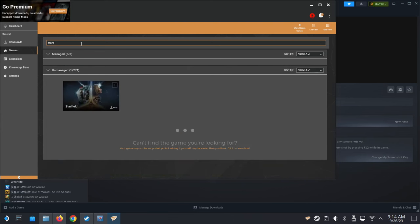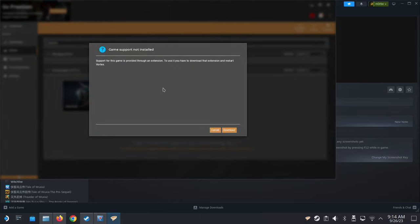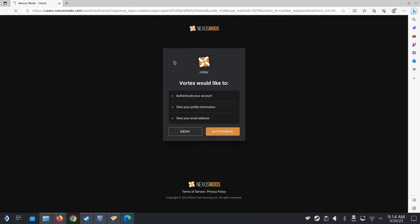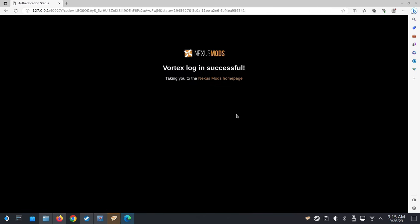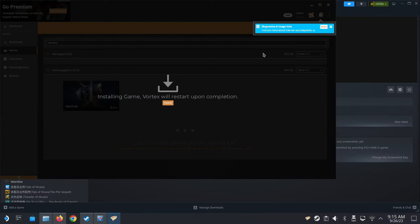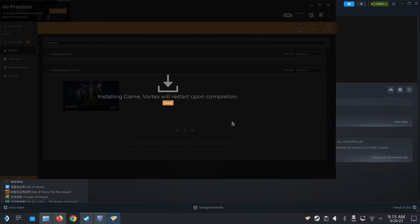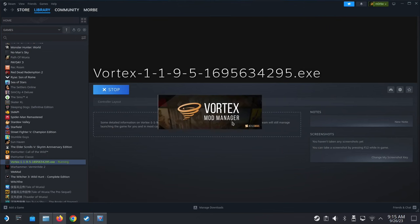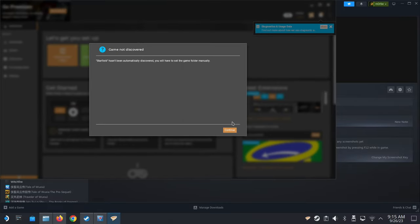Now I'm going to locate my game — I'll do Starfield. Click Manage and it says it needs to download an extension and restart Vortex. Click Download. You'll need to log in — it opens a browser, so make sure you have a free Nexus Mods account. Click Authorize and log in successfully, then close the browser. If it gets stuck at this point without installing the game, cancel and try again since you're now logged in — it loops if you go back without doing that.